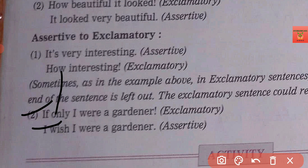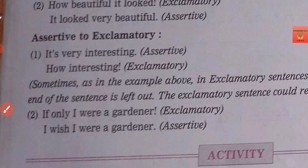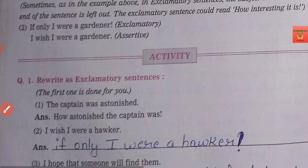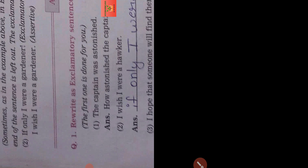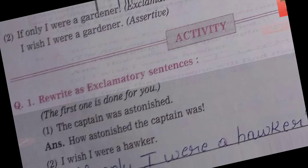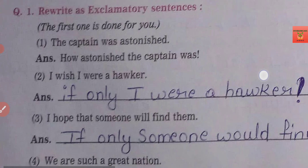Students, the main focus and motive of this video is that you can identify exclamatory sentences, and secondly, after identification, you can easily interchange them. The sentences given will not be very lengthy — they will be simple sentences with one subject and one predicate. So it will not be very difficult for you.